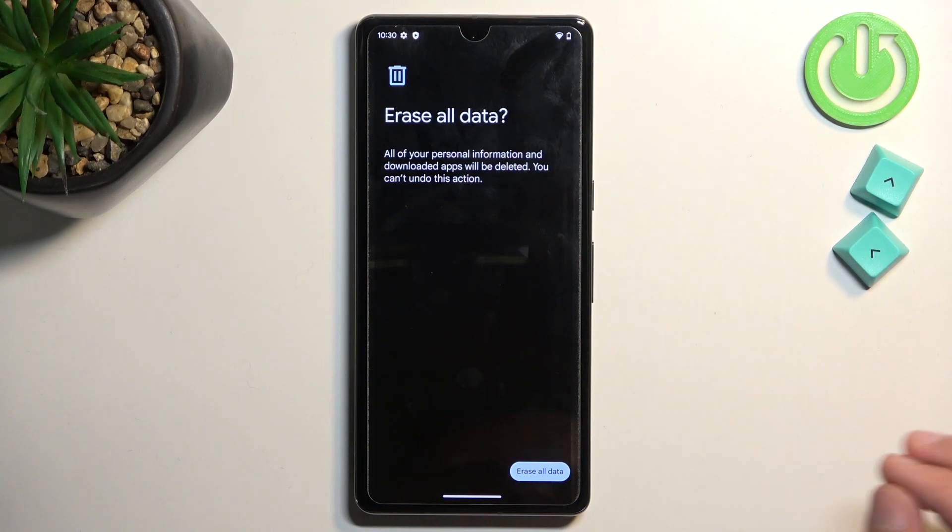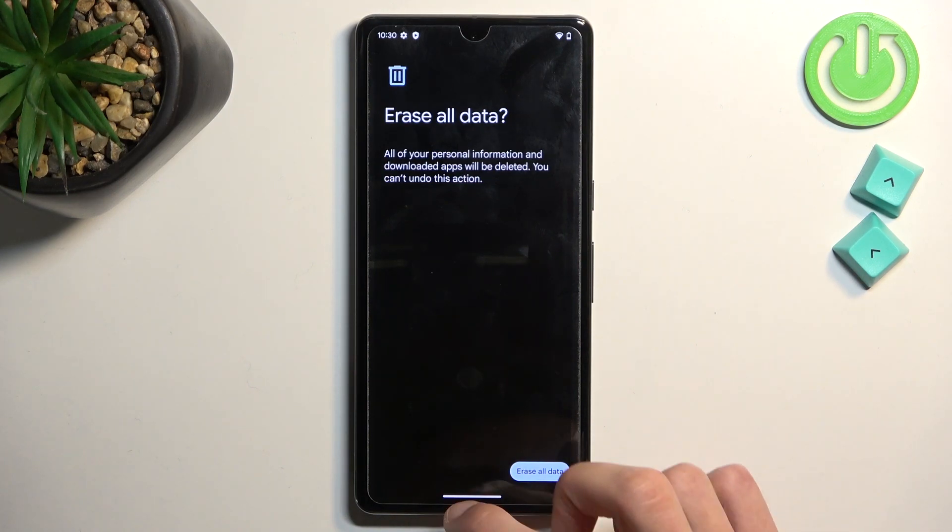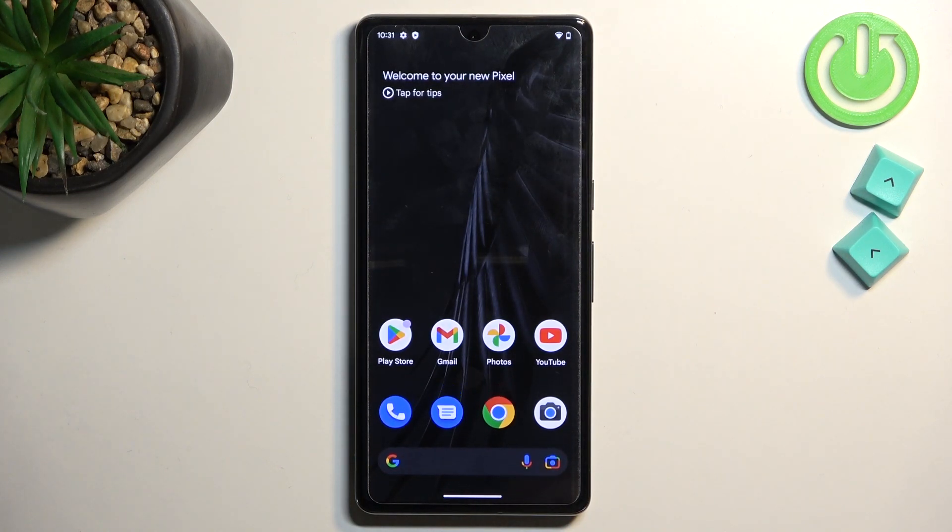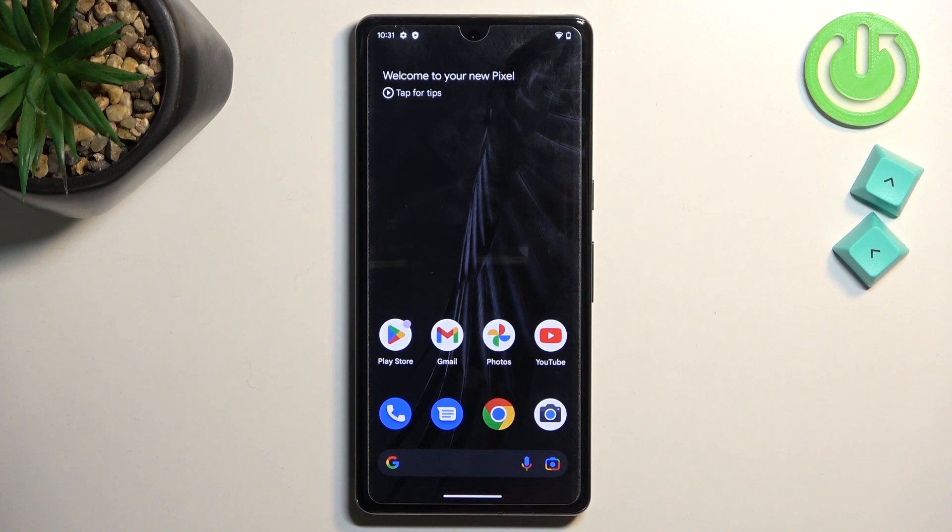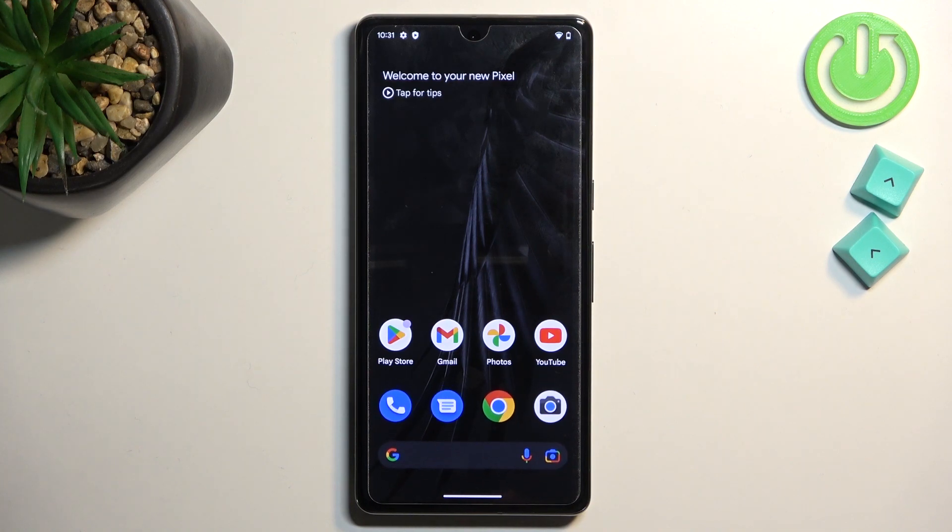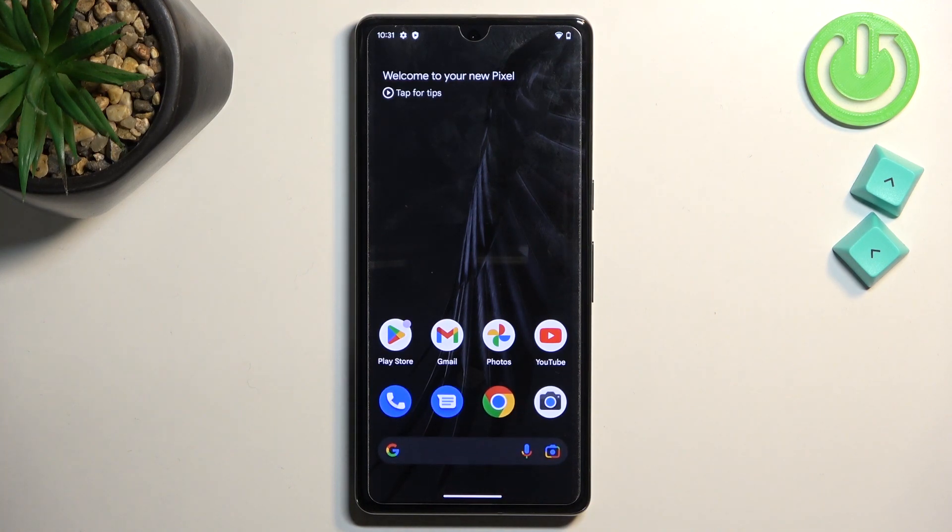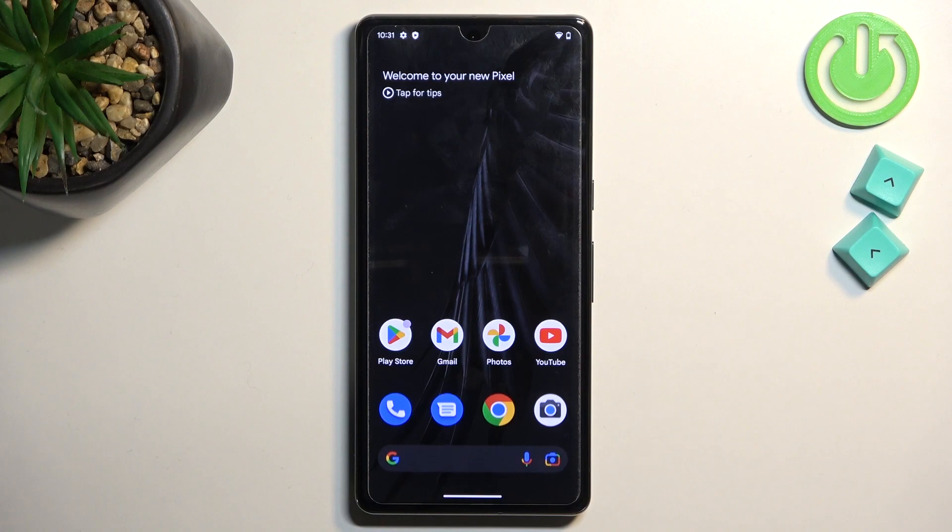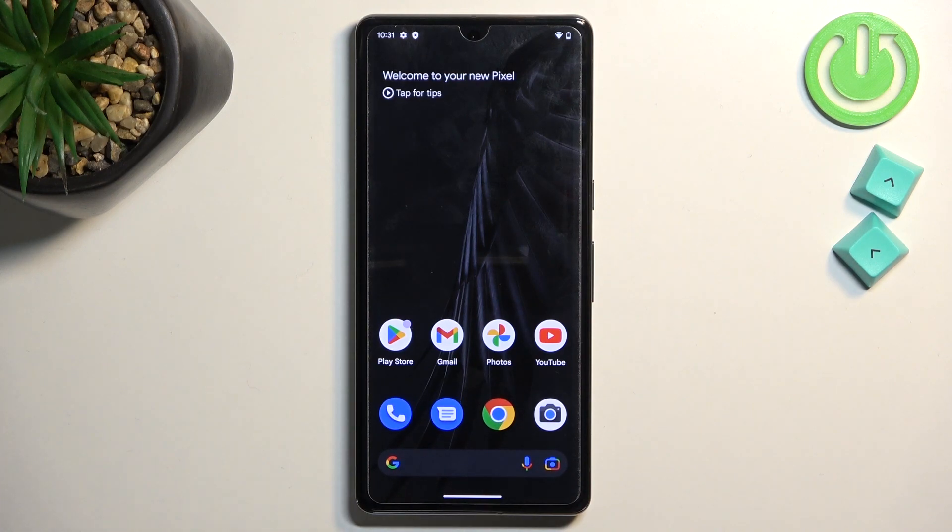So anyway, with that being said, this is how you'd bypass the Google verification on the new Pixel 7 Pro and also on the 7 one as well. So if you found this very helpful, don't forget to hit like, subscribe and thanks for watching.